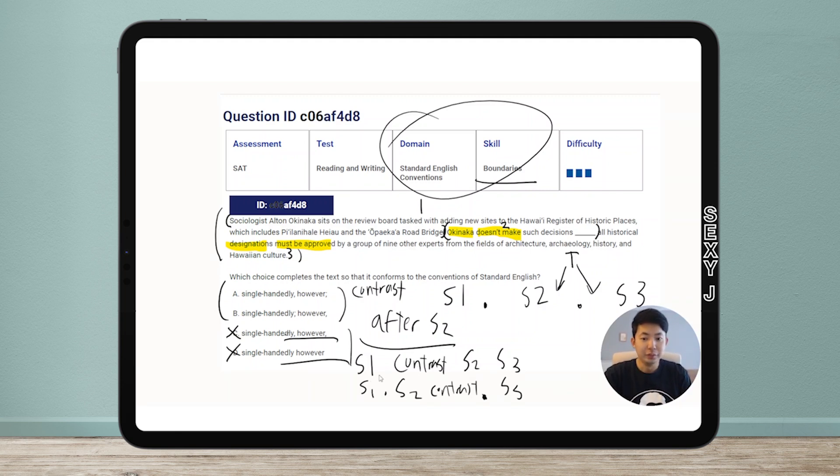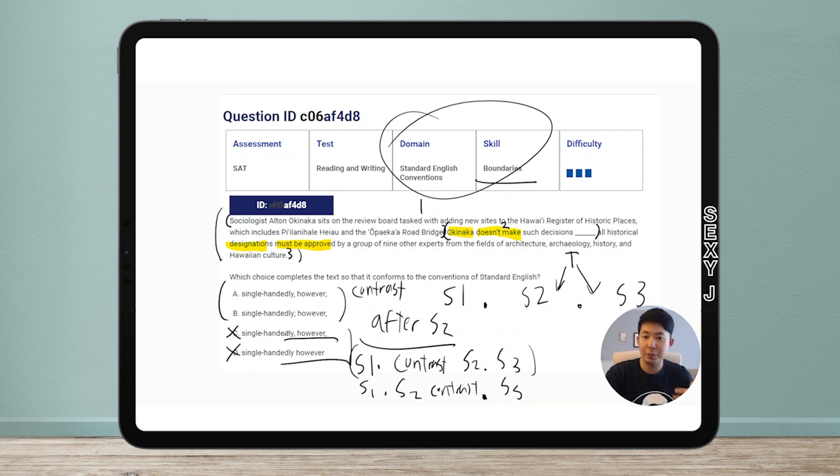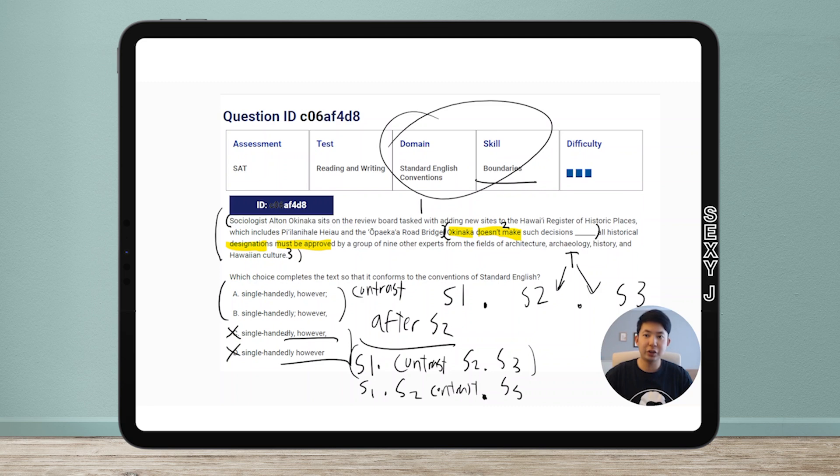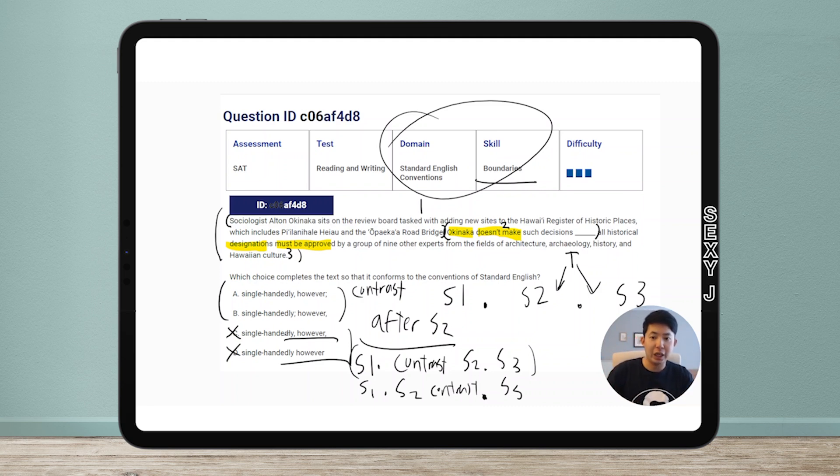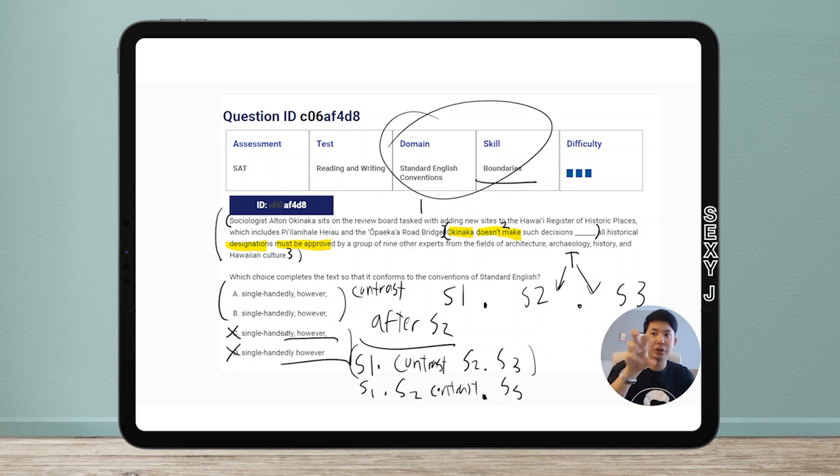So the contrast technically belongs here. Order doesn't really matter that much in English, so what I wrote over here is the more natural way to write it. Because when you write a transition in an English sentence, the transition lets you know the relationship between the current sentence and the one before.